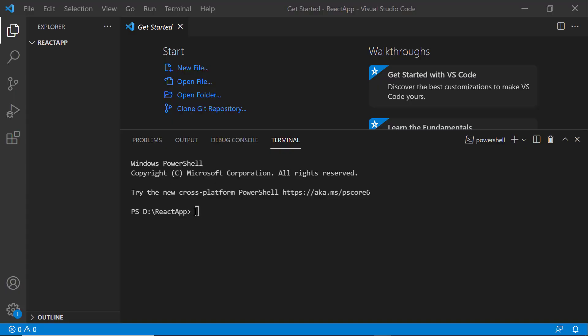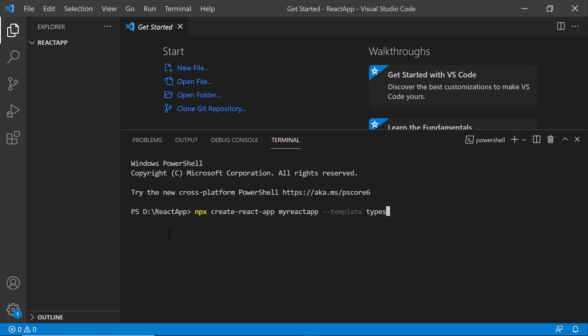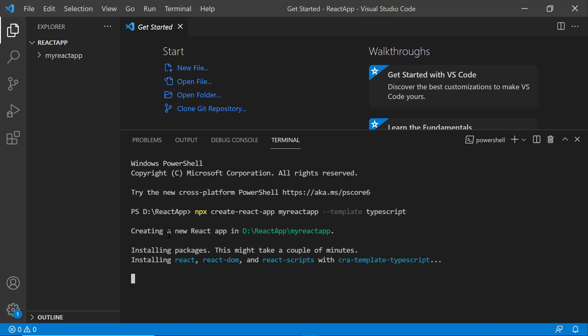First, I open Visual Studio Code and create a new application using the command npx create-react-app. I provide the app name my React app. Since I want to create the app with TypeScript, I add the template TypeScript. It will take a few seconds to create the project.